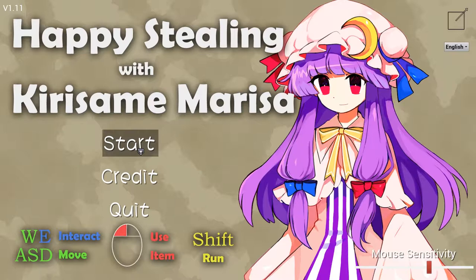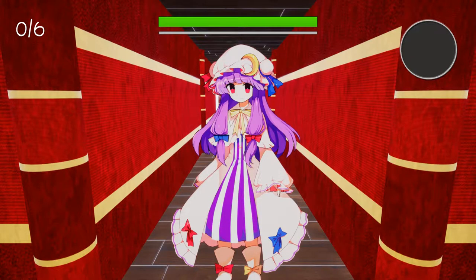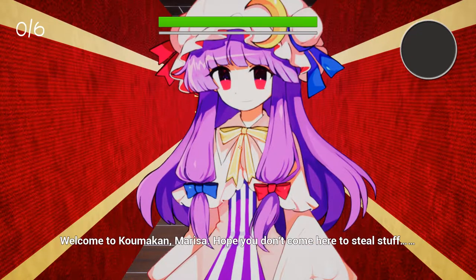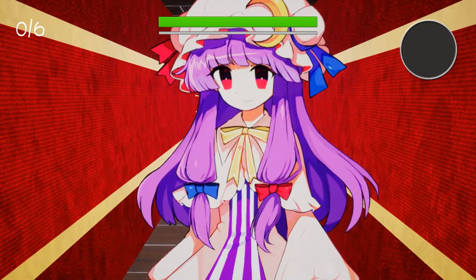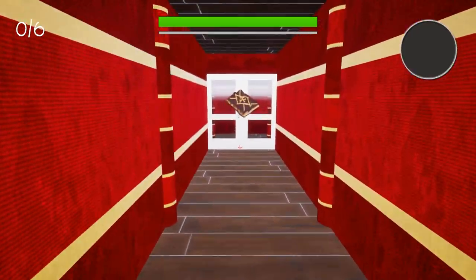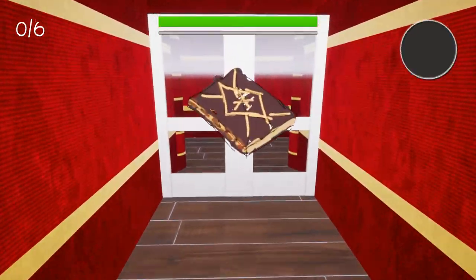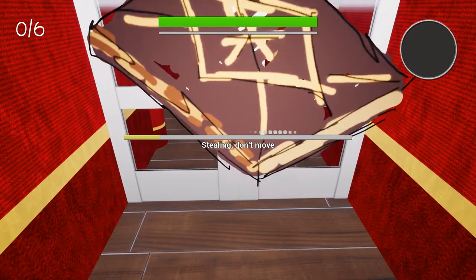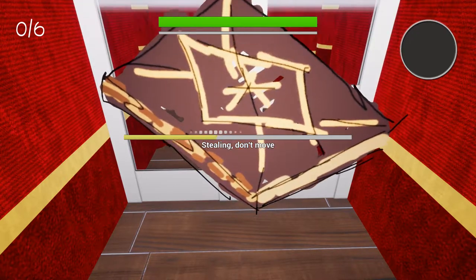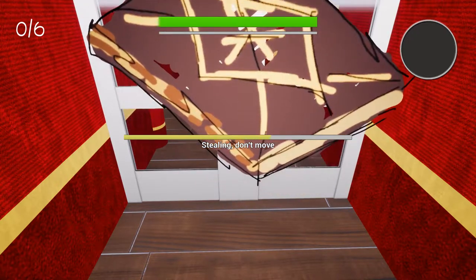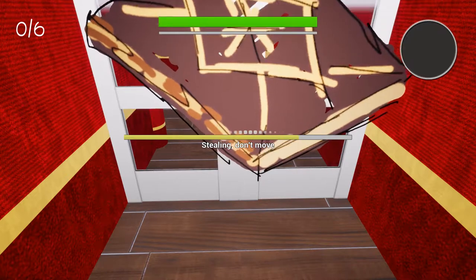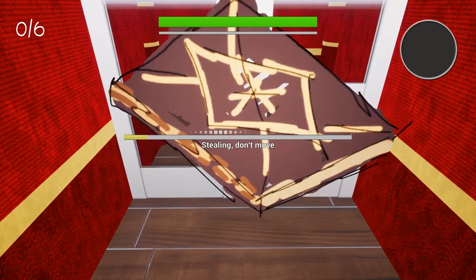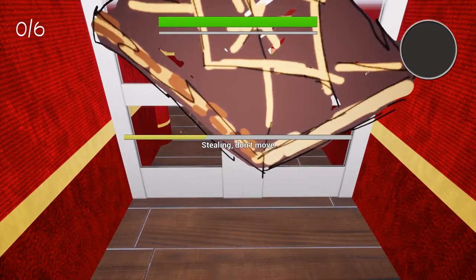Also, I apologize for not uploading for the past like two weeks. Welcome to Komacon Marisa. Oh, I didn't get to read it. Okay, so it's E to steal. Right, and I'm not allowed to move. I'm not even, I'm not allowed to move my mouse.